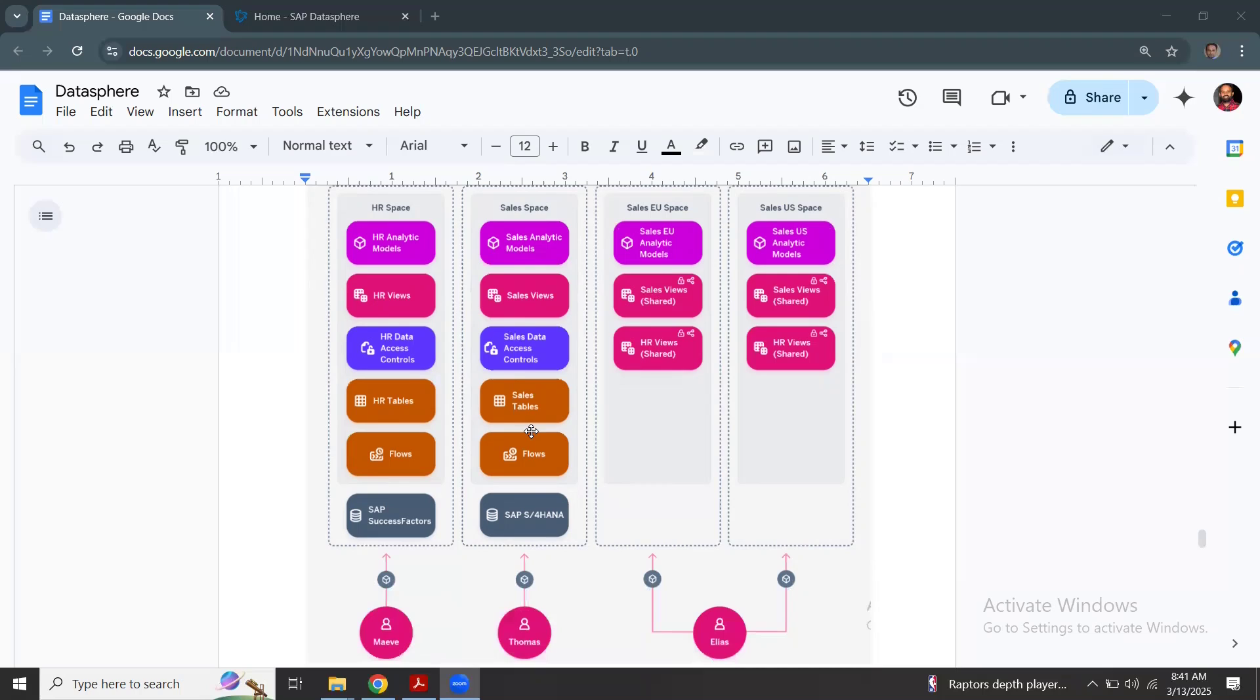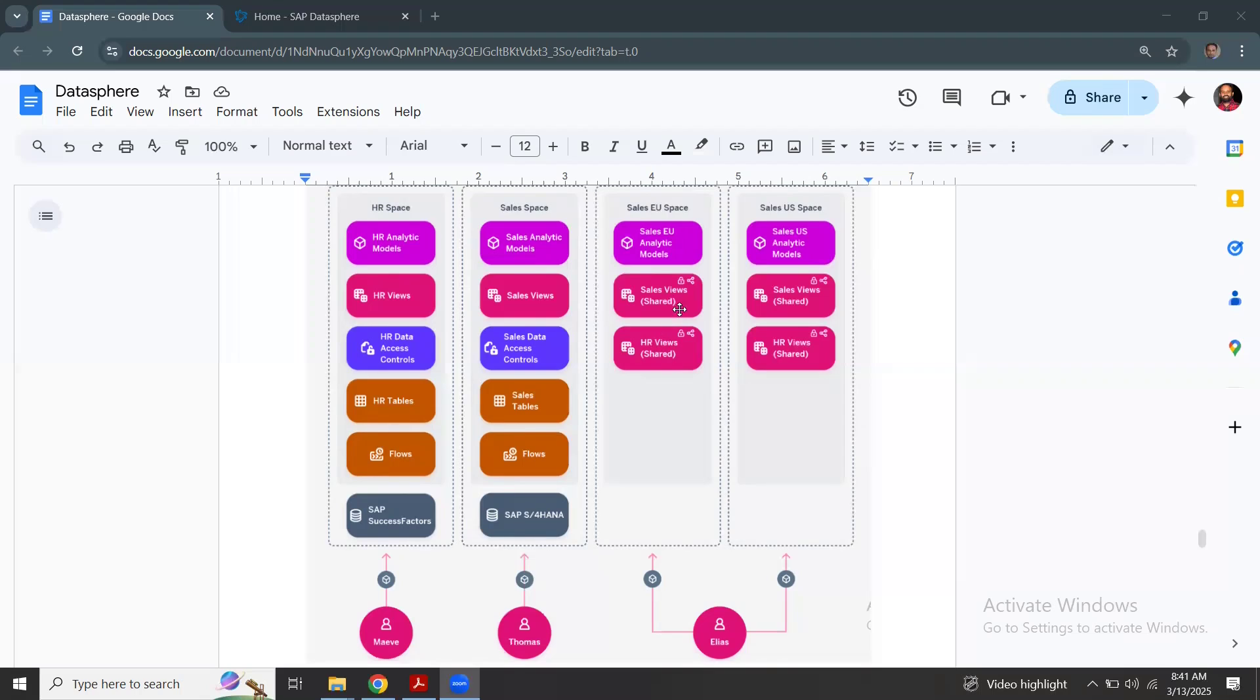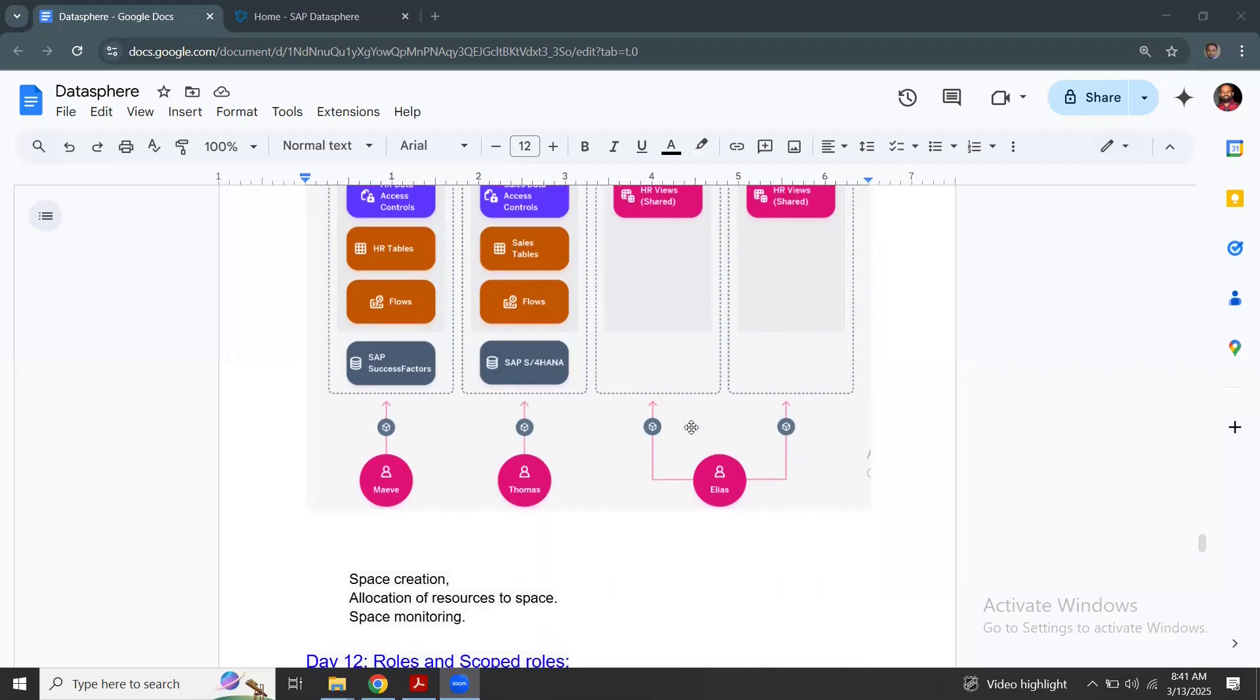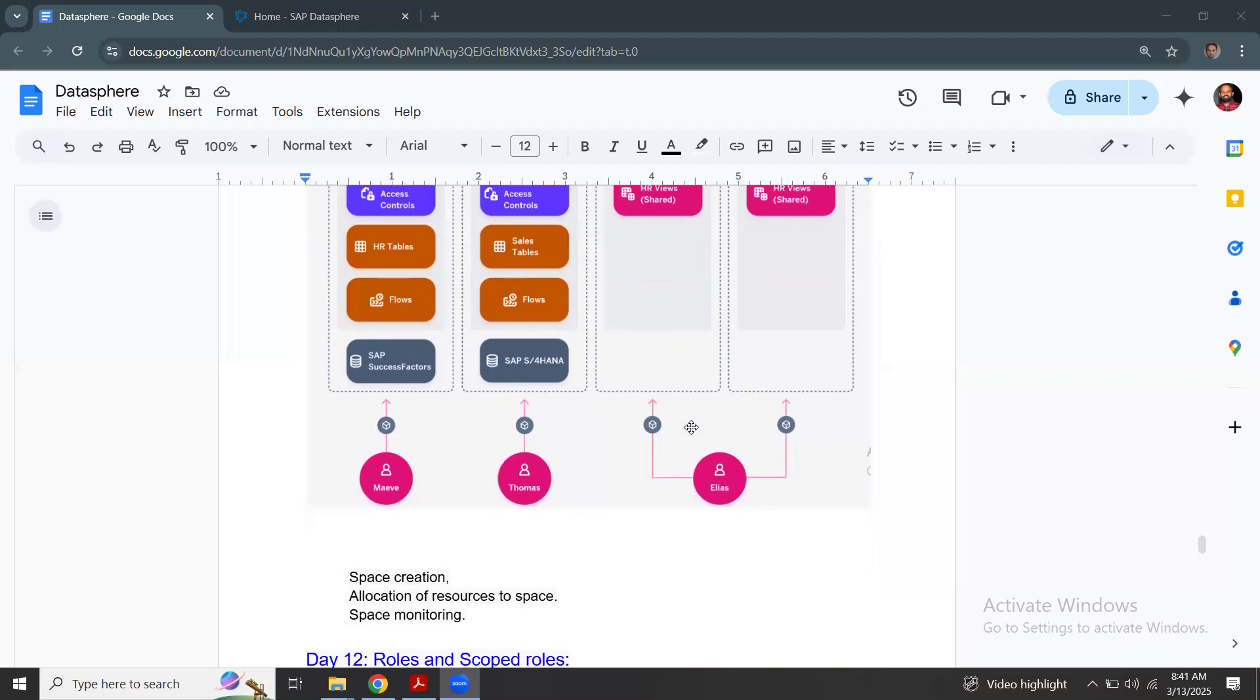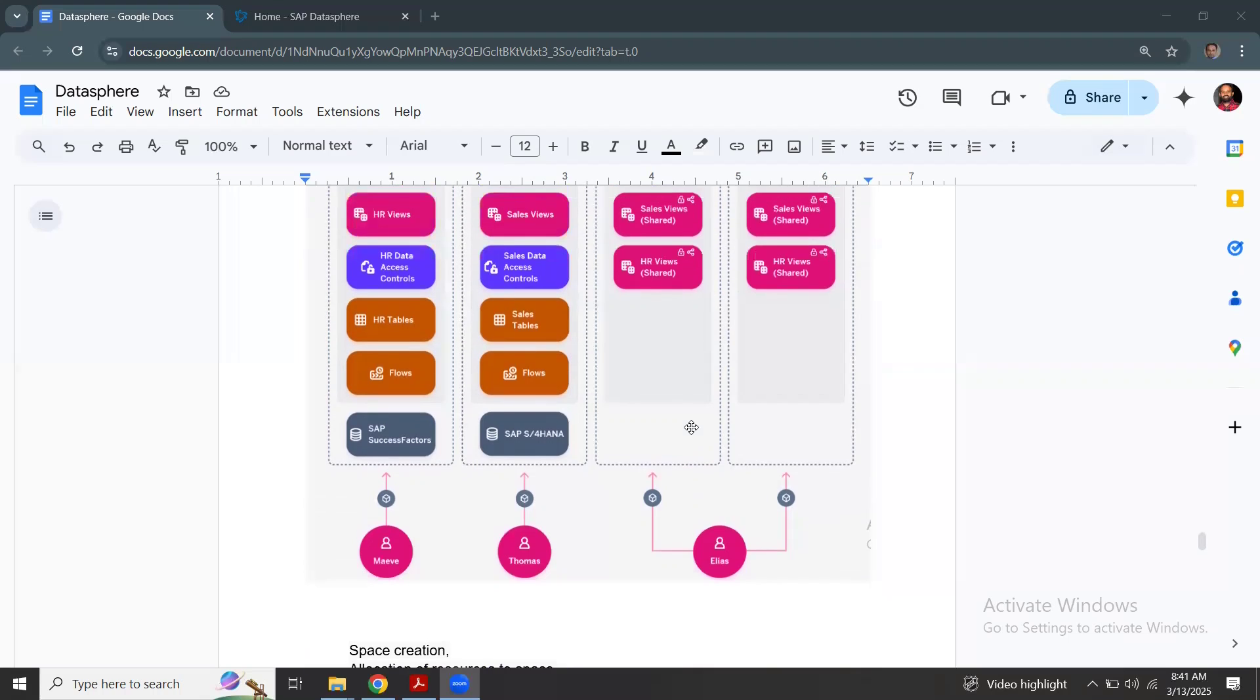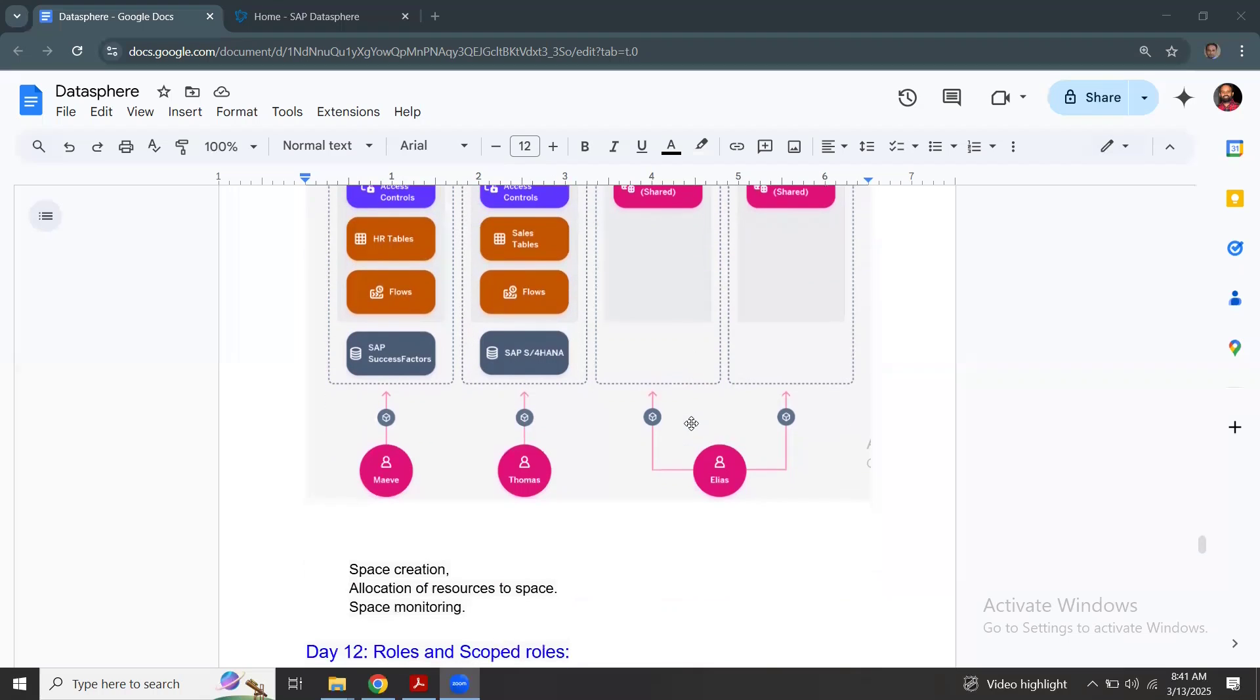Once you have the new analytical models created, the user who has access to this new analytical model can get the data from the shared objects as well. So now we're going to deep dive and look at space creation, allocation of resources to the space and space monitoring.